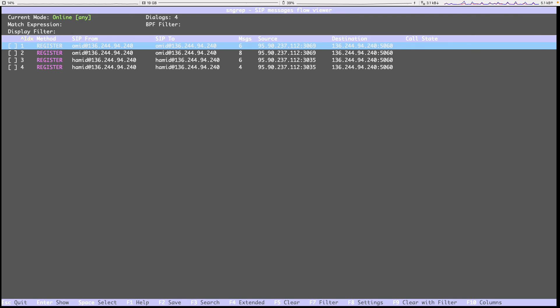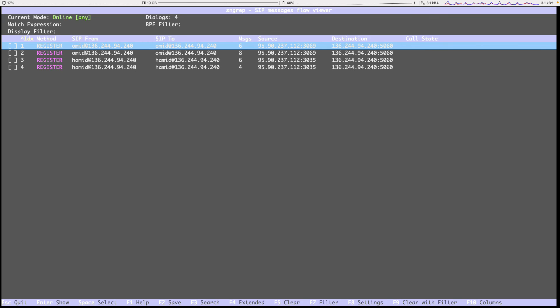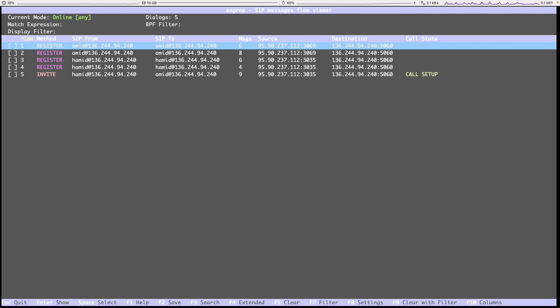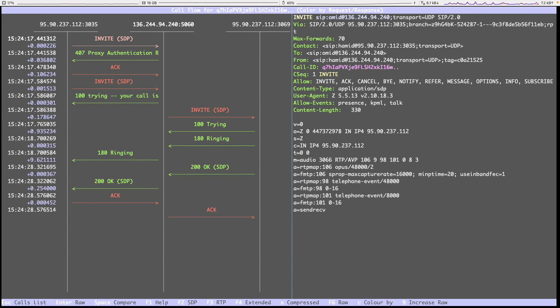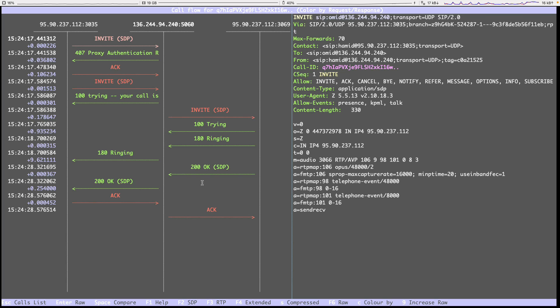And let's make a call from Hamid to Omid or vice versa. So I make a call in sngrep. You can see we have the invite. Let me just open it and let me answer. And when I'm answering, you can see I'm in the call. This is all the standard SIP process for initiating a call and answering a call.